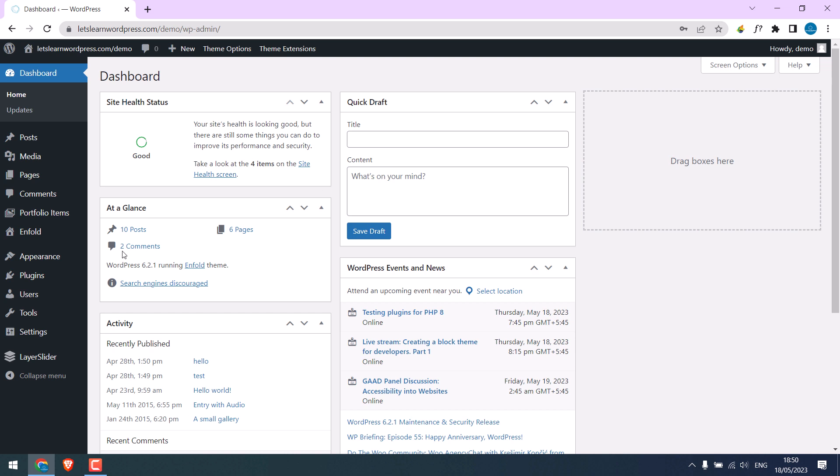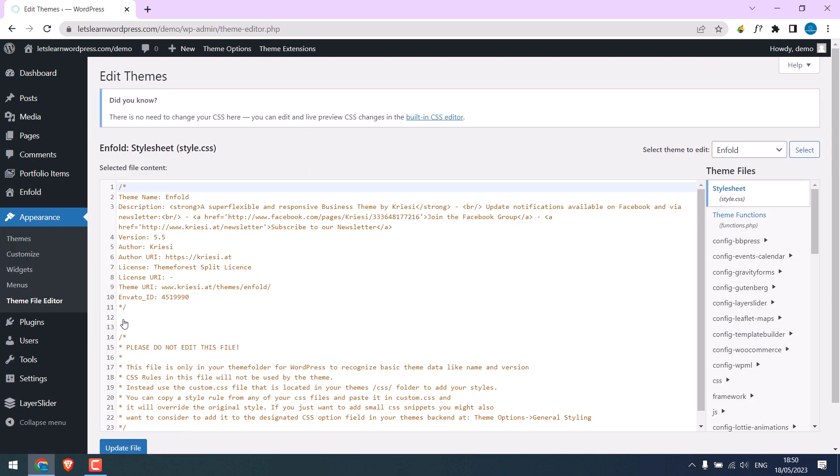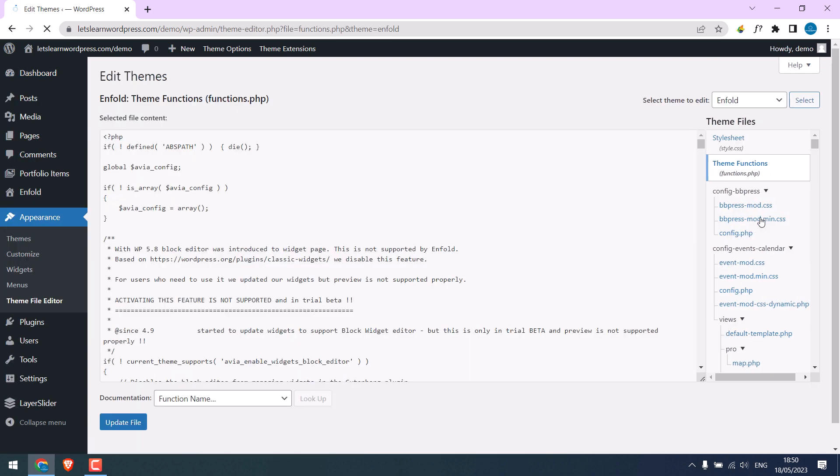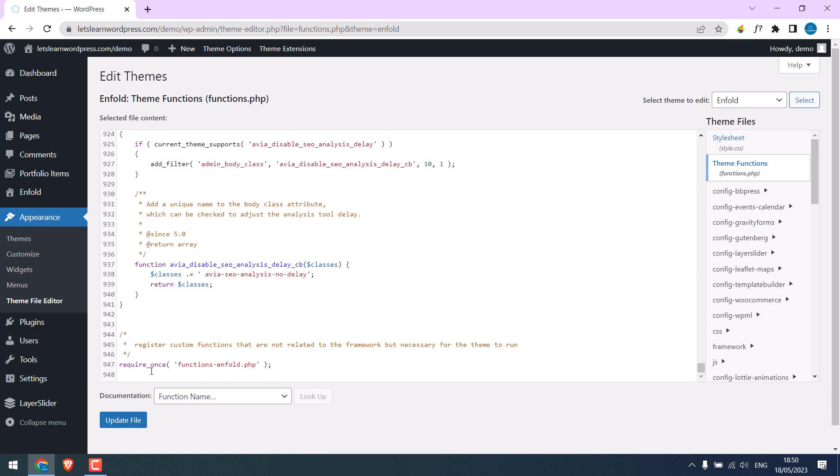So, go to appearance and theme file editor. Go to theme functions. Scroll down. And we will add some codes here.